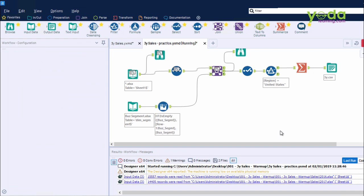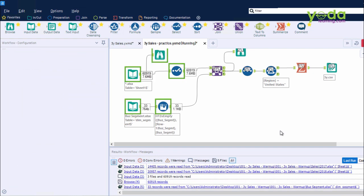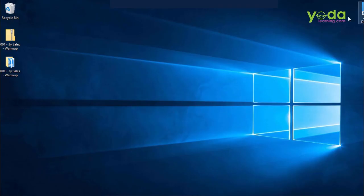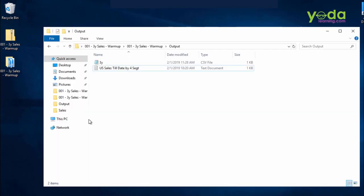I minimize my Alteryx window. I go to the folder. There you go, 3y.csv file. I double click and open. And I see all the numbers for the three years total combined.